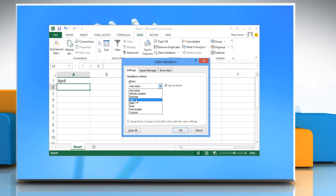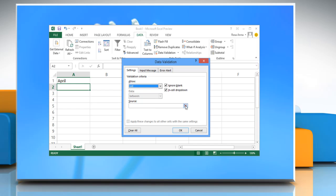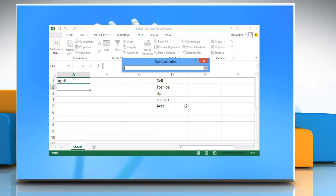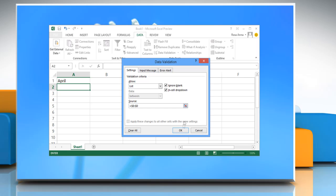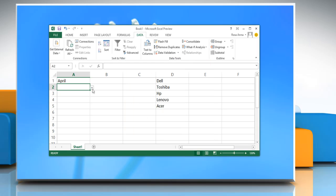On the data validation window in the settings tab, select list from the drop-down list. Now this time, instead of typing your data for the list, click this button. Select the column and click this button again. Click OK to close the window. Here your list has been created.